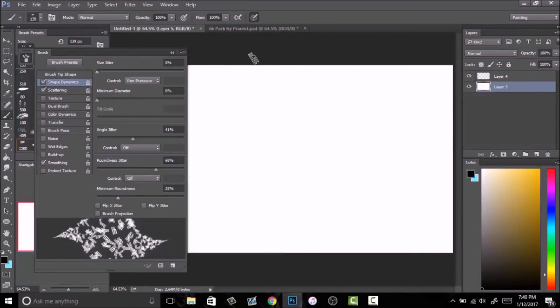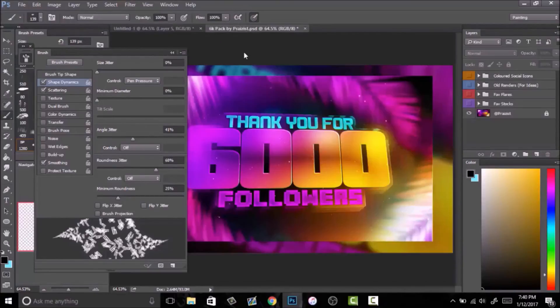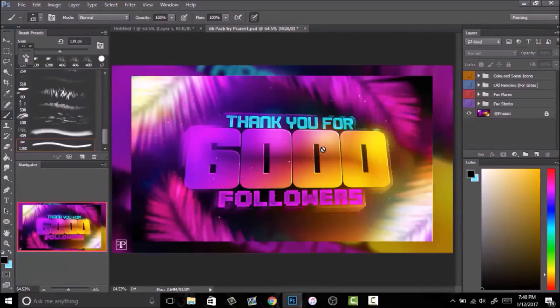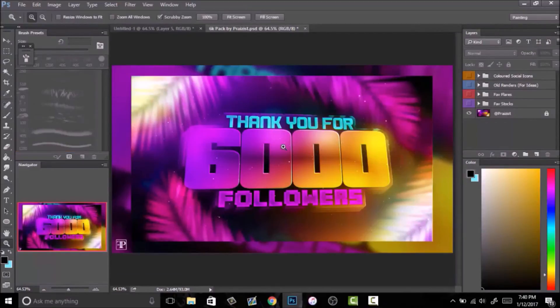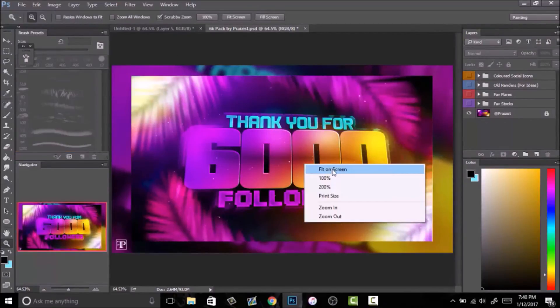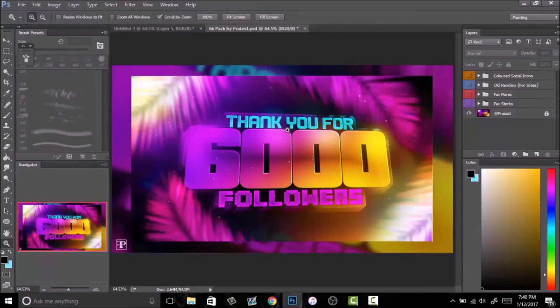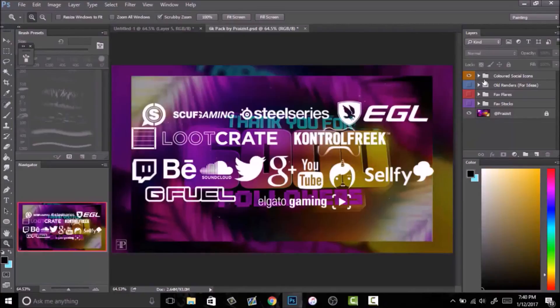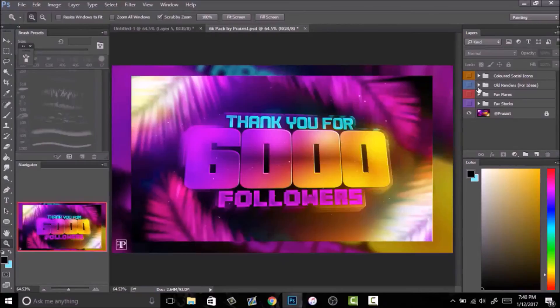Another thing that I want to say is thank you all for 6,000 followers on Twitter. I released a free pack the other day when I hit it. This free pack contains colored social media icons, which are obviously just white, so I guess it's cool anyways.